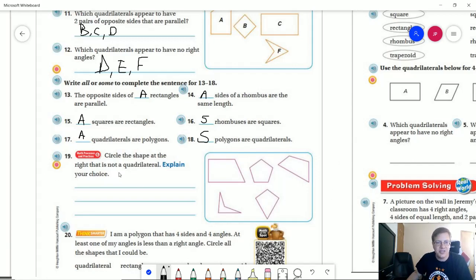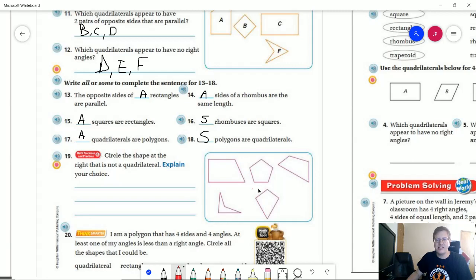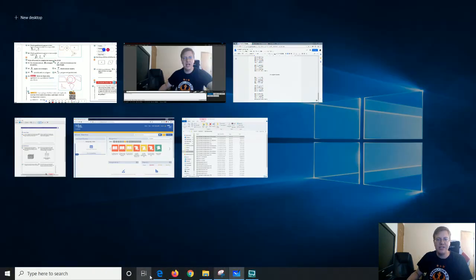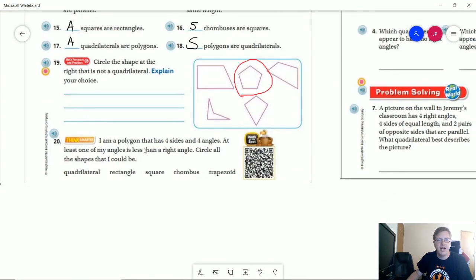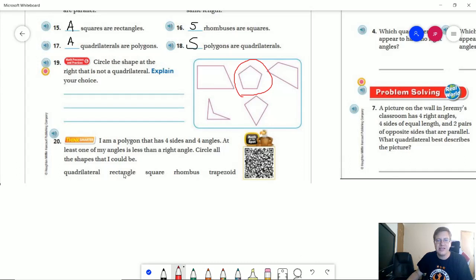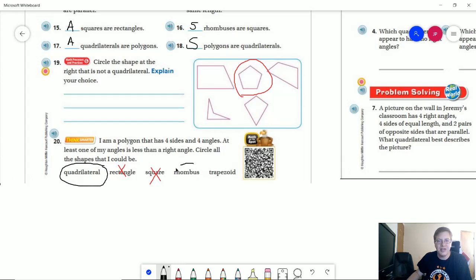For number 19: circle the shape that is not a quadrilateral. A quadrilateral has to have four sides, and there is only one shape here that does not have four sides — that would be this one right here. For number 20: I am a polygon with four sides and four angles; at least one of my angles is less than a right angle. Since not all four angles are right angles, we can mark out square and rectangle. But if I have four sides I have a quadrilateral, and I could have a rhombus — where two angles would be less than 90 degrees and two would be larger — or I could also have a trapezoid.